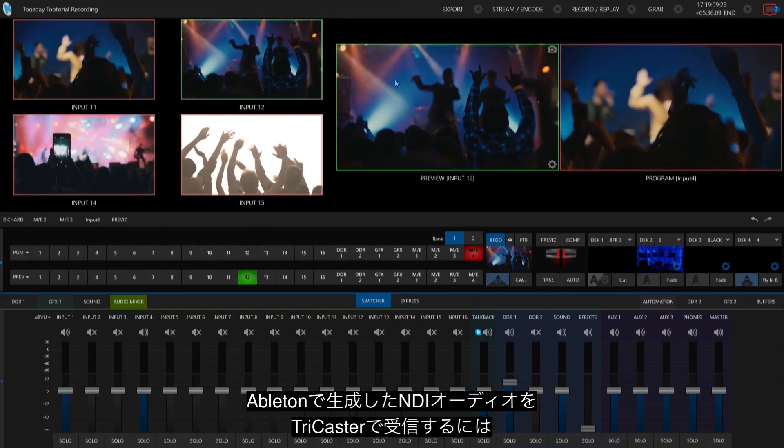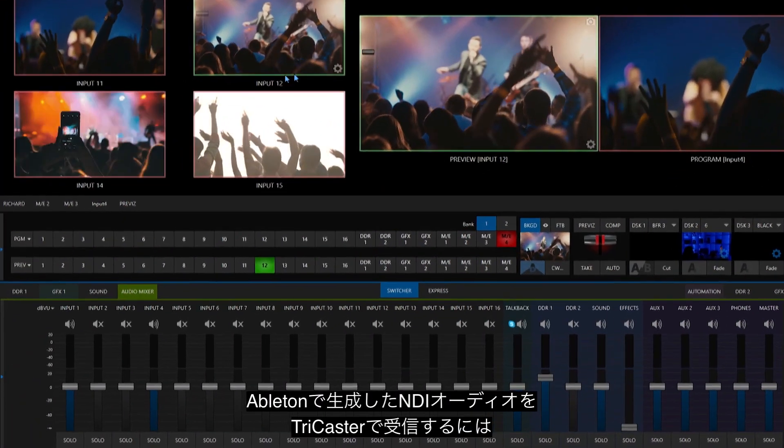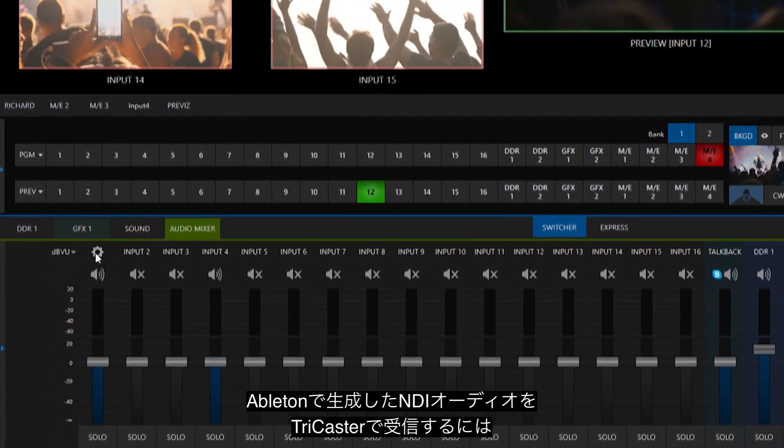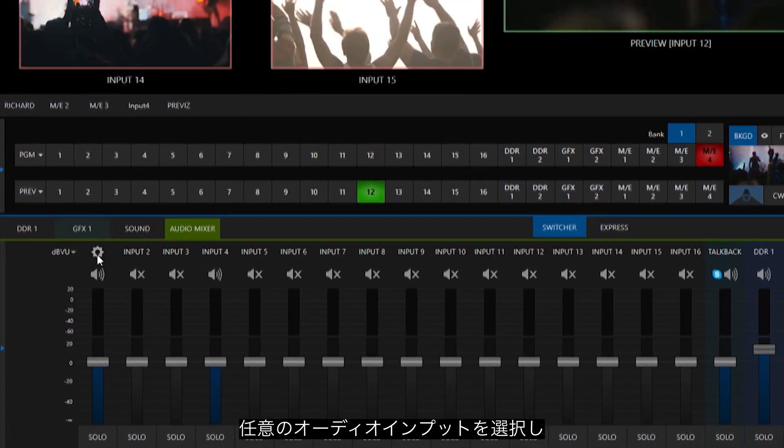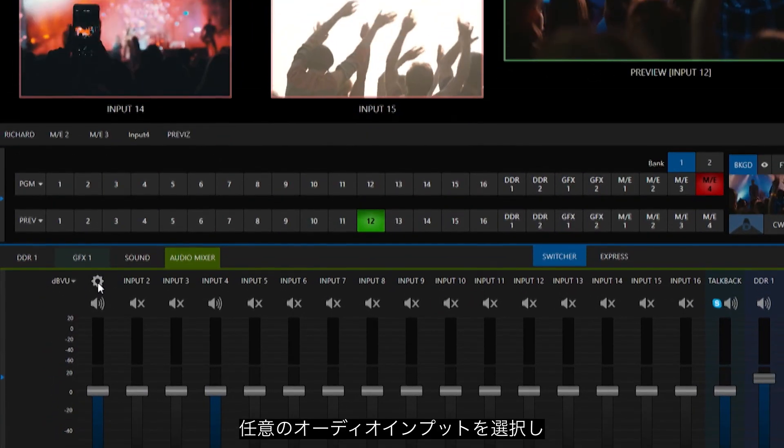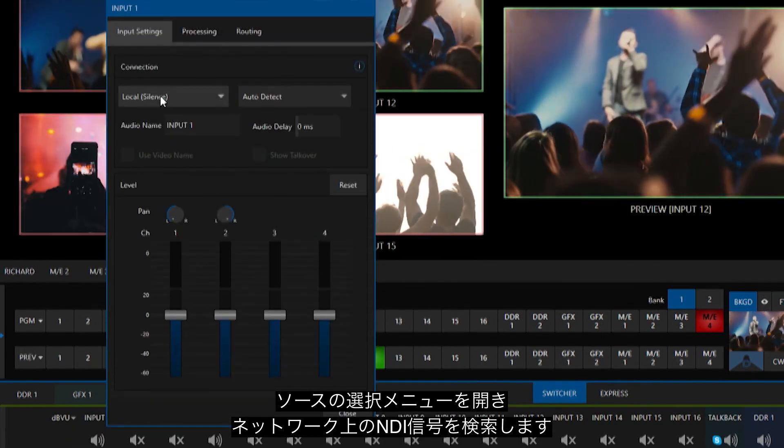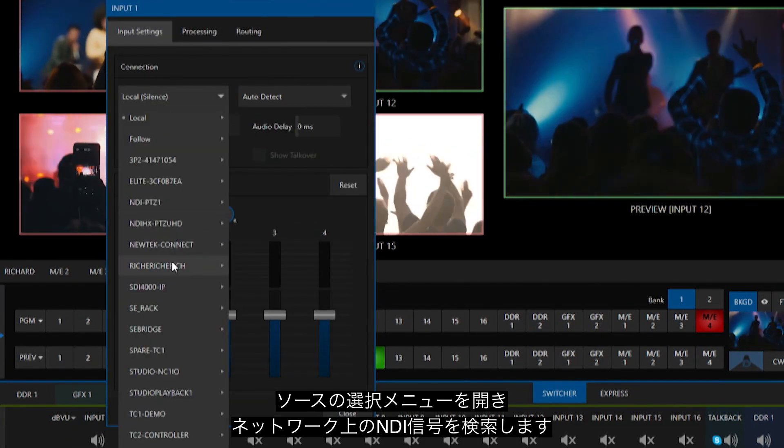In the TriCaster interface, we can bring in the NDI audio generated by Ableton by selecting any audio input, accessing the source dropdown and browsing the network for NDI sources.